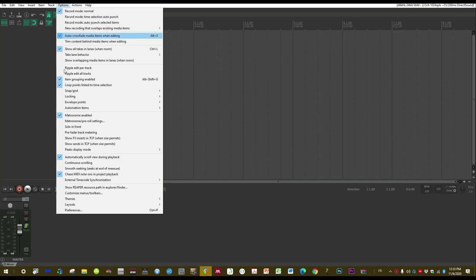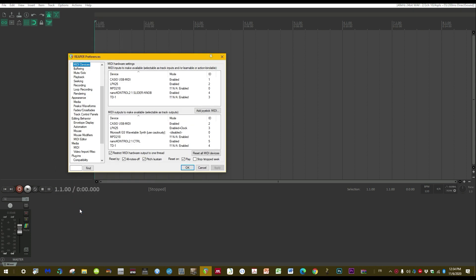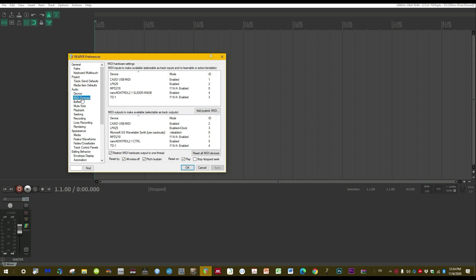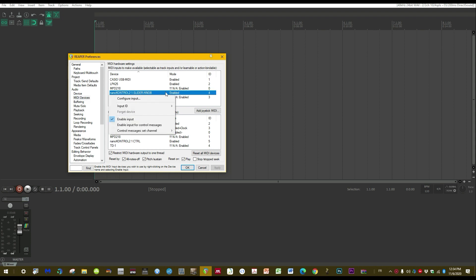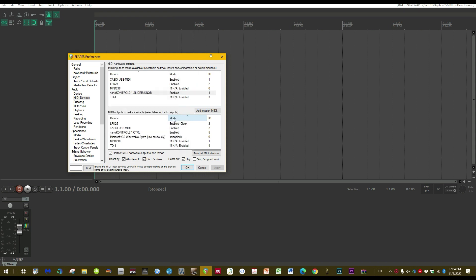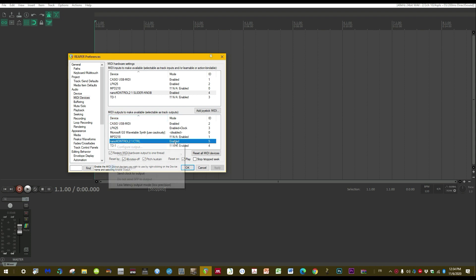Then click on Options > Preferences > Audio > MIDI Devices and make sure your NanoControl is enabled. Right-click on it and check 'Enable Input'. Do the same for the output — right-click and check 'Enable Output'.